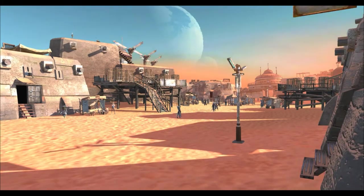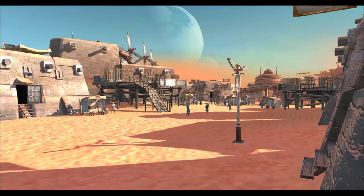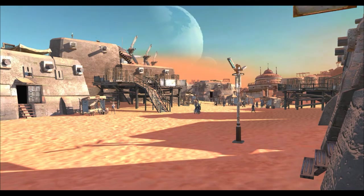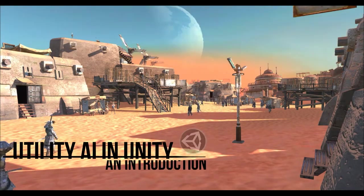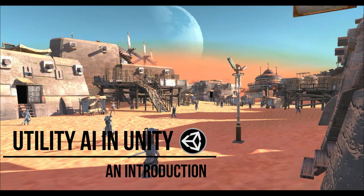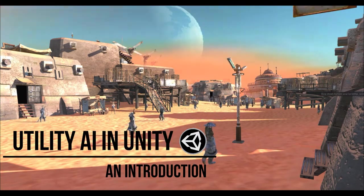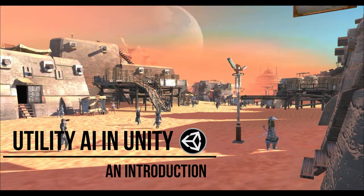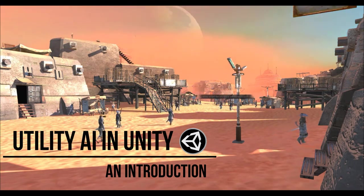Hi everyone, Tulu here. I am an indie game developer and this is my first video, the beginning of a video series that will teach you how to build utility AI from scratch in Unity. The reason why I'm doing this is because there's not a whole lot of material out there to help people understand or get started with using utility AI in their games.